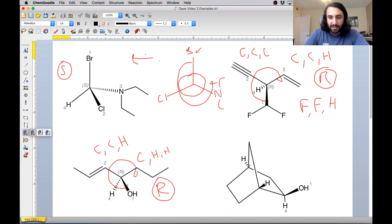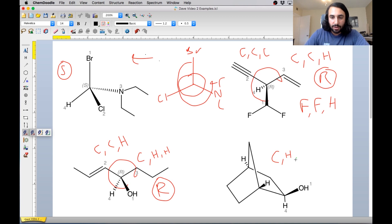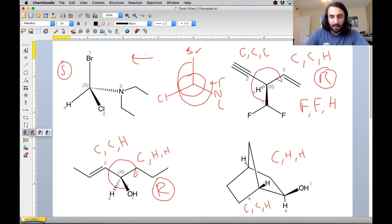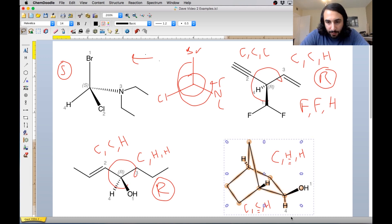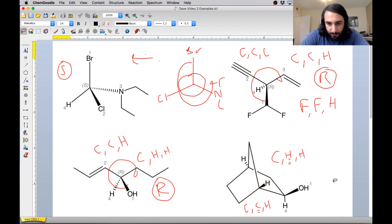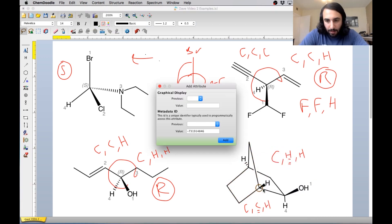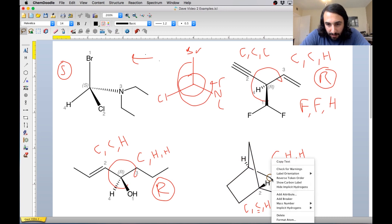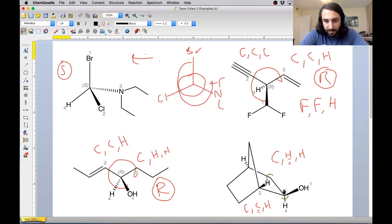This carbon right here is attached to this carbon and then two implied hydrogens — so that is carbon, hydrogen, hydrogen. And then down here, this carbon is attached to this carbon, this bridgehead carbon, and this hydrogen — so that's carbon, carbon, hydrogen. Carbons cancel, hydrogens cancel, but this carbon beats this hydrogen. So we are going to say that this carbon here is priority two, and this carbon here is priority three.